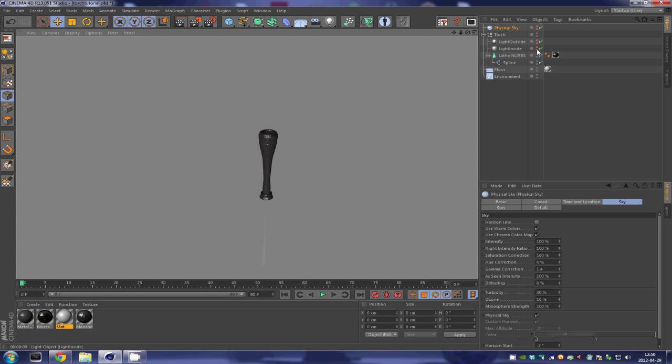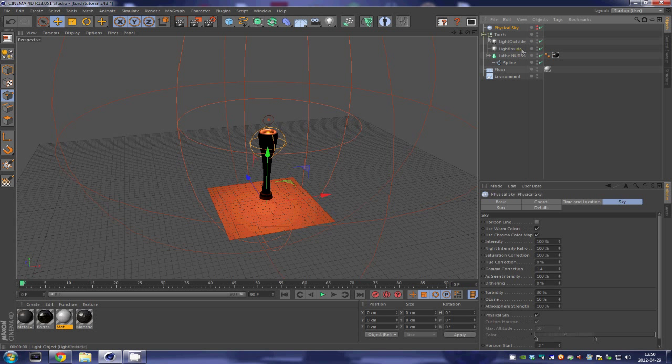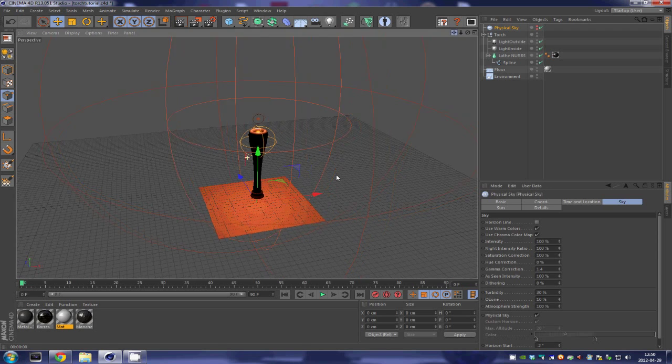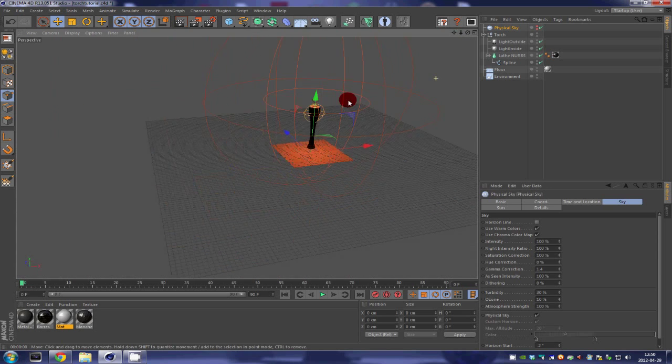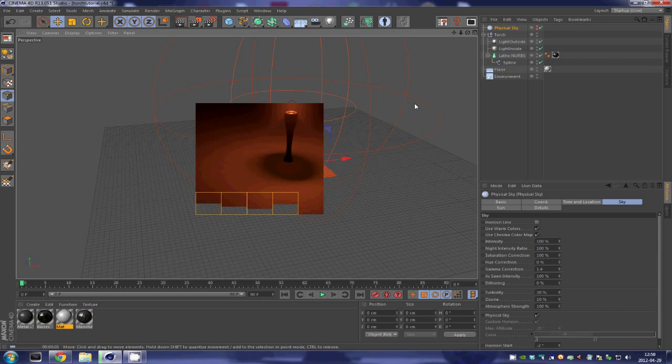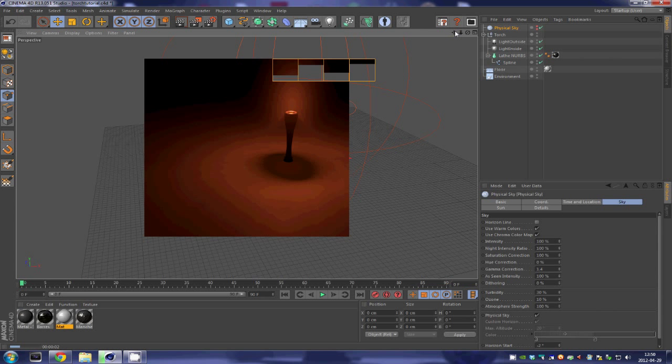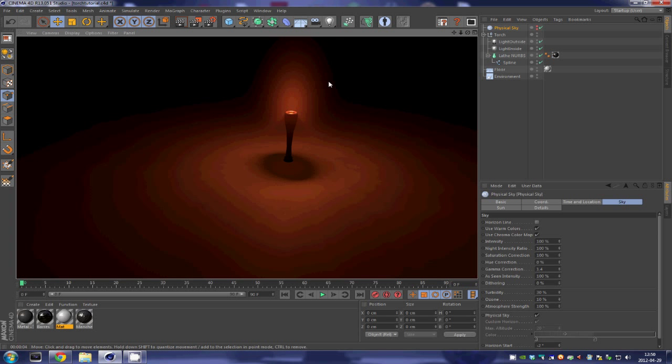In part two, we took an in-depth look on how to make the lighting for our scene. So we ended up with lighting that looks pretty much like this.